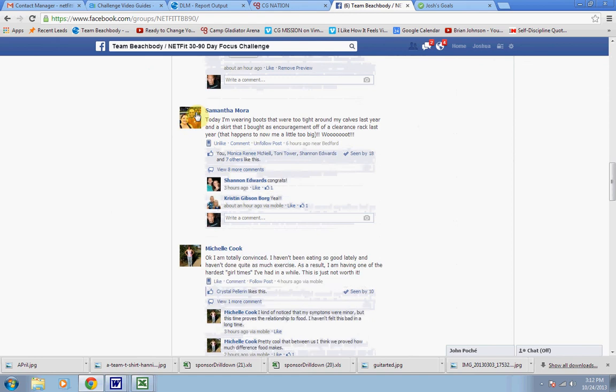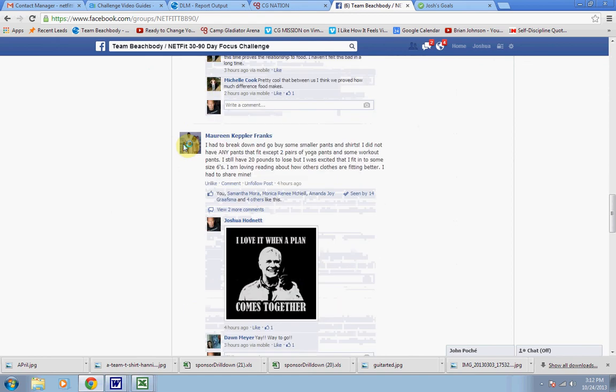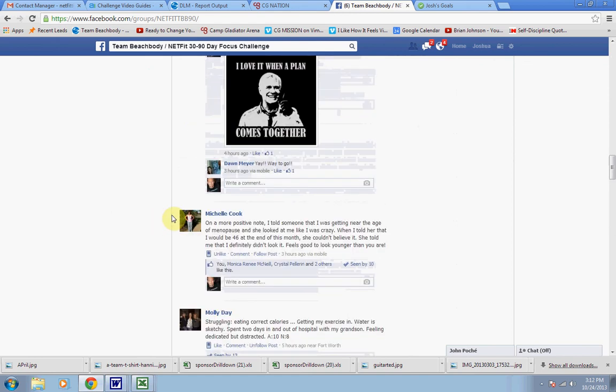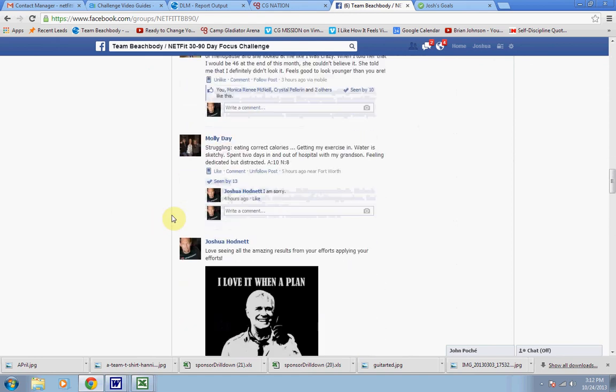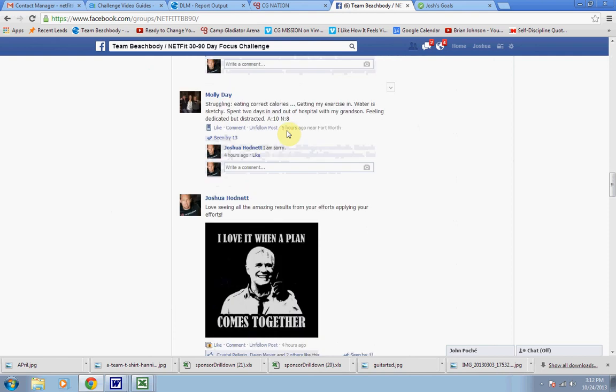So let's take a look at another one. Let's go down and take a look at another check-in. So Molly, struggling. Eating correct calories, getting my exercise in, water's sketchy. Spent two days in and out of the hospital with my grandson. Feeling dedicated but distracted. Activity 10, nutrition 8. So she's still doing really good, but she's struggling.